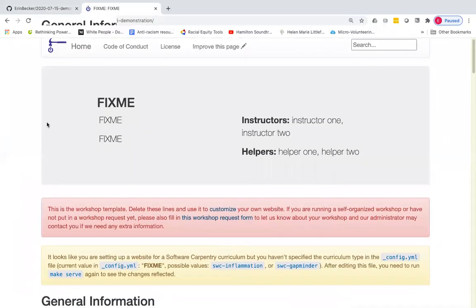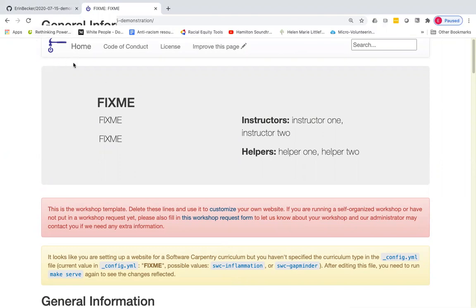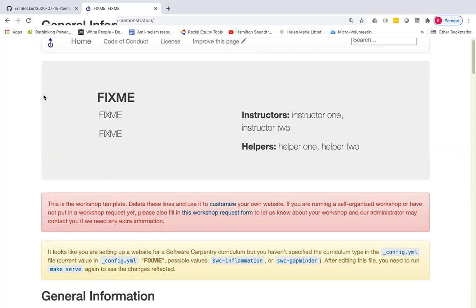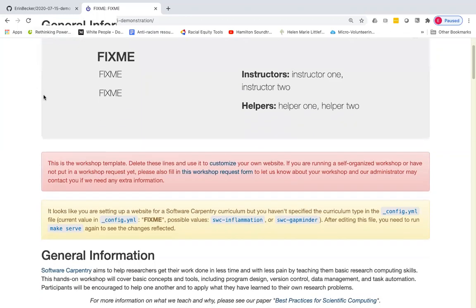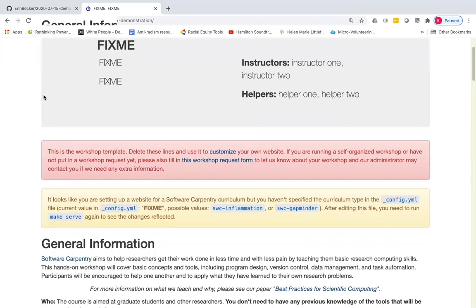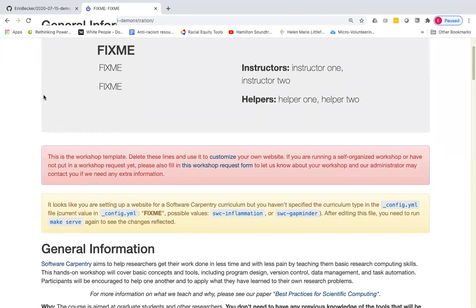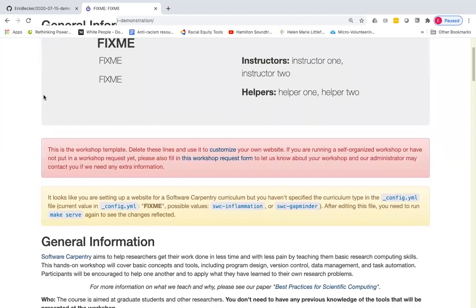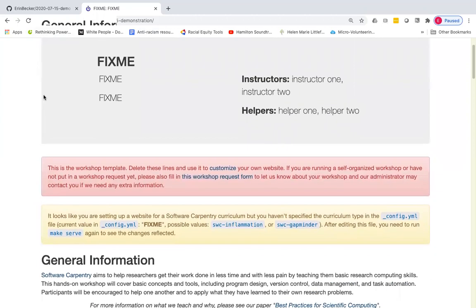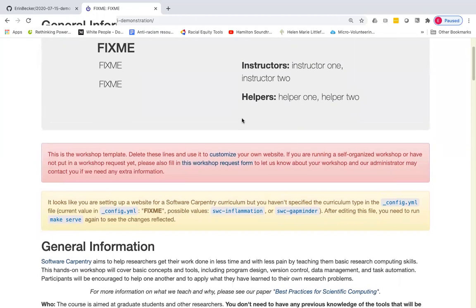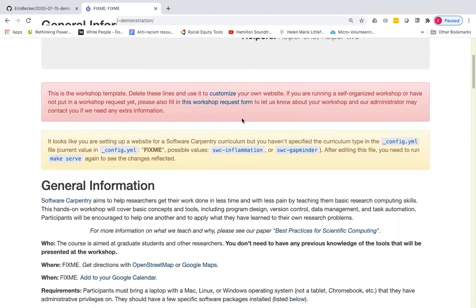And you can see right now rendered the default version of the workshop website. It defaults to a software carpentry template. You'll see where that variable is in just a moment. And that shows up in the software carpentry icon up in the upper left. And you'll also see it showing up in other parts of this workshop website as well. We are not going to, for this tutorial, worry about setting the title and description and location of the workshop as well as the instructors and helpers list. That will be part of another tutorial in the future.